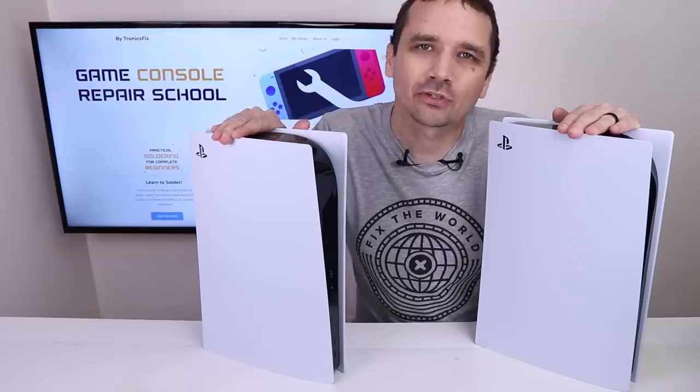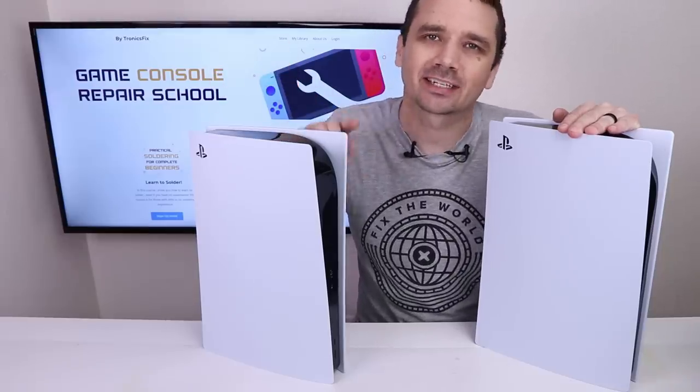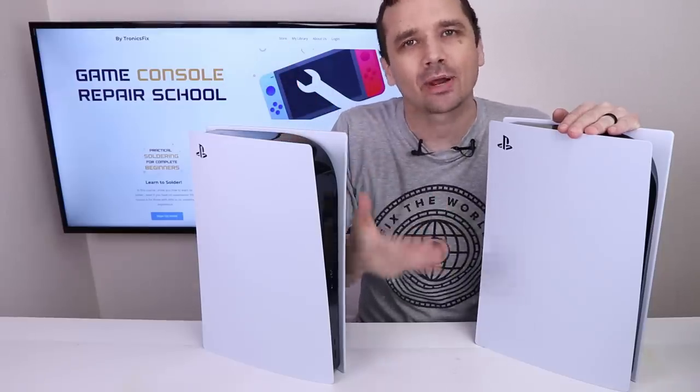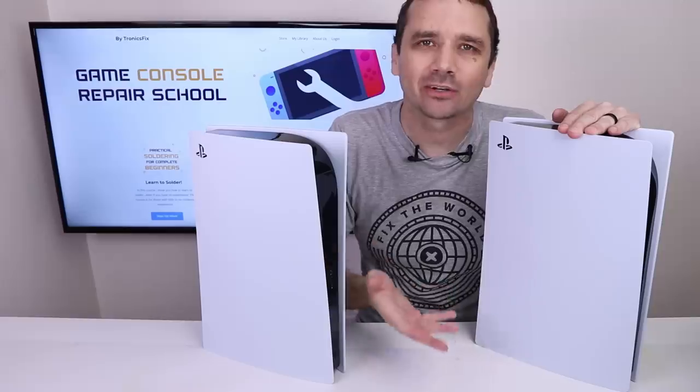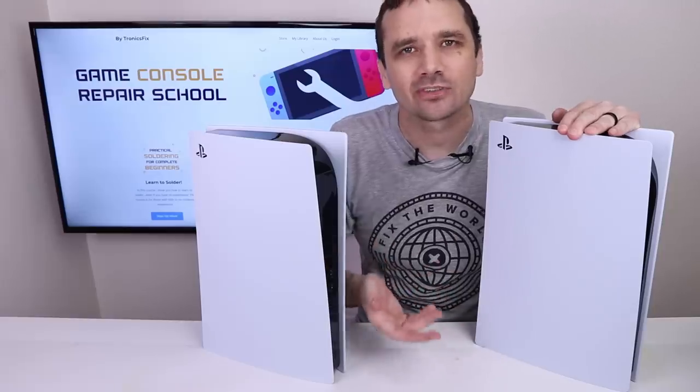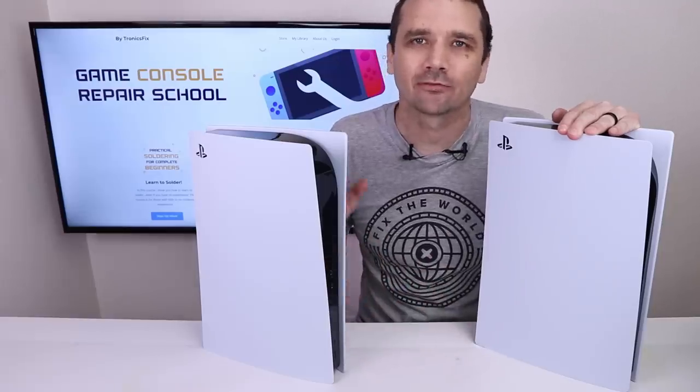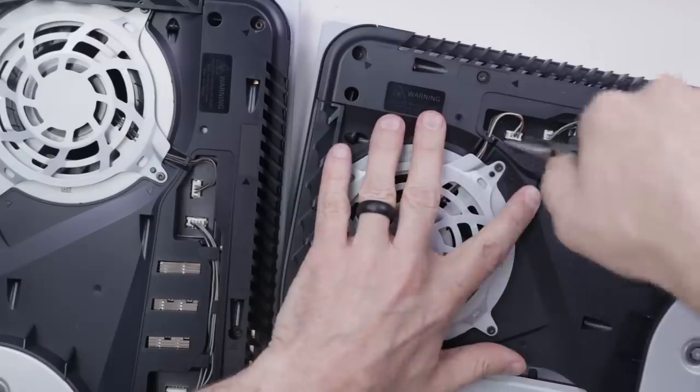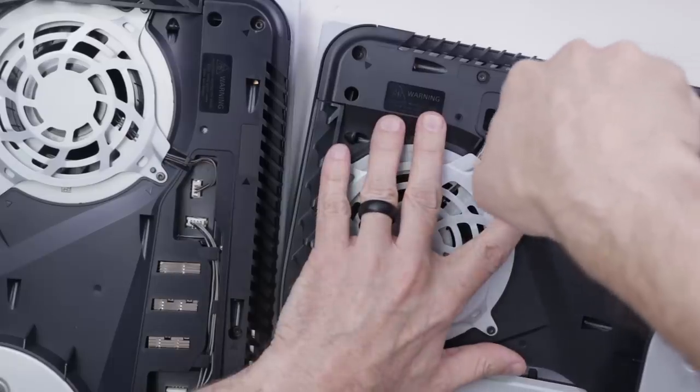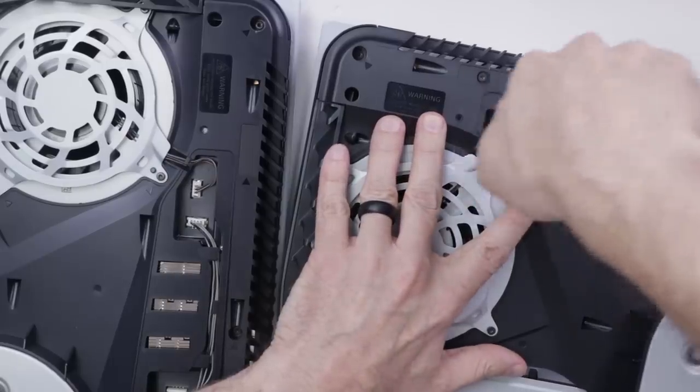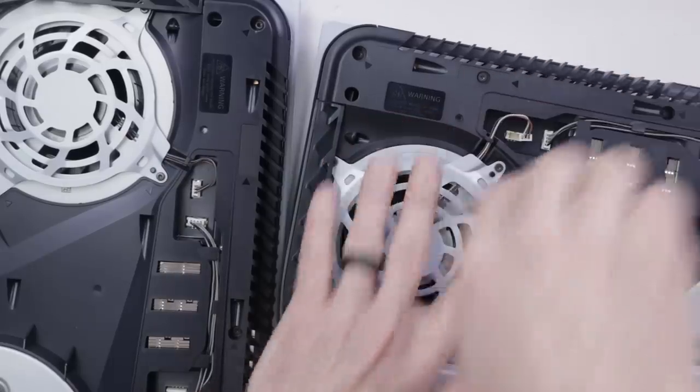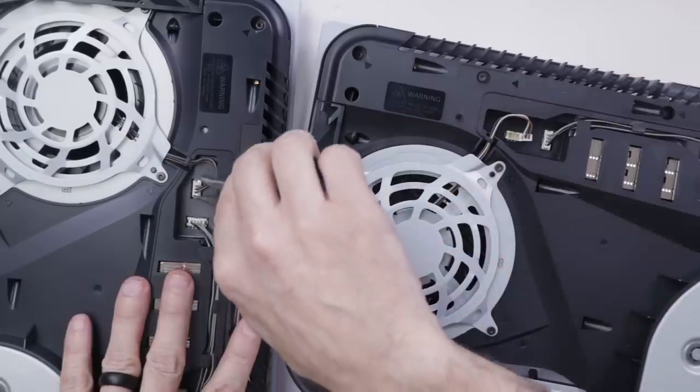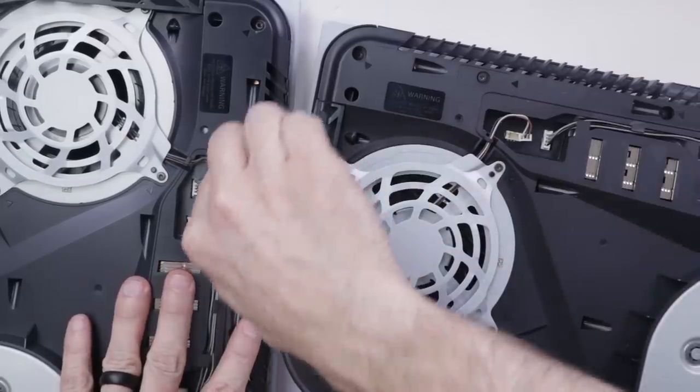So I've got two PS5s. I'm going to first start by disconnecting the fans. That way we don't get any fan noise and confuse that with any type of coil whine. So I'm going to disconnect this fan and then this fan.